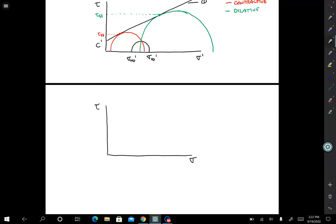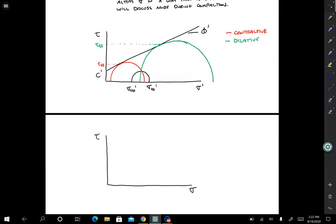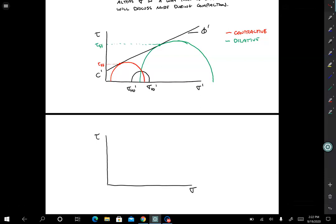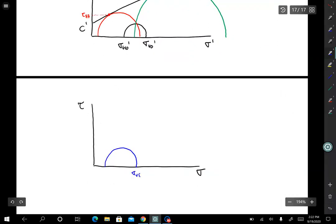For soil that's at a particular density — say we take the contractive soil — the circle has a certain radius. We translate that circle and draw it in total stress space. This would be the failure condition for the contractive one, with sigma 1F as the major principal stress and sigma 3F — we don't know the stress path, so let's just use principal stresses.